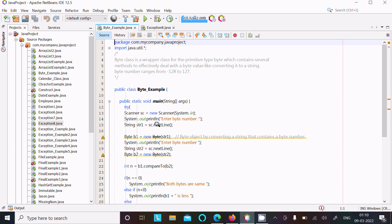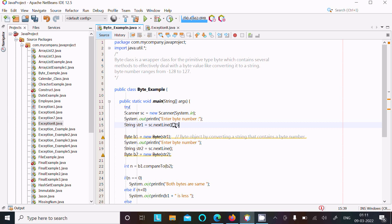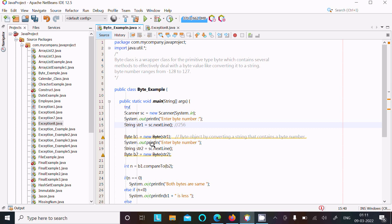So if user enters the value 256, suppose this user enters, this is now 256 and this str value is now 256. And this is here 256, so 256 will go to b1.